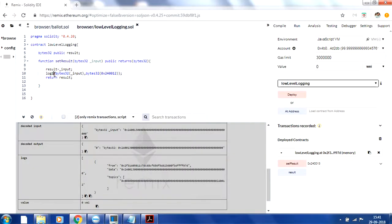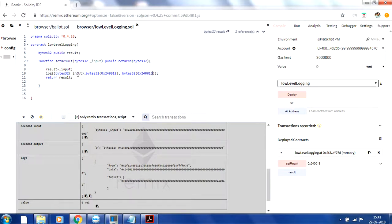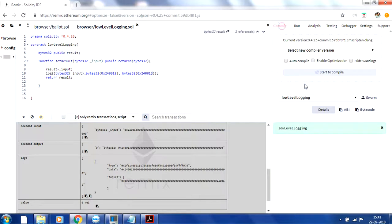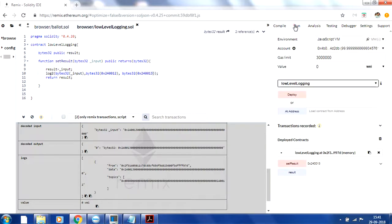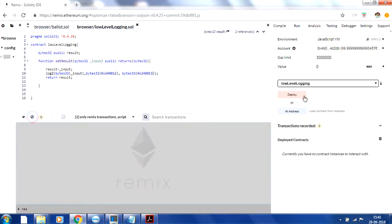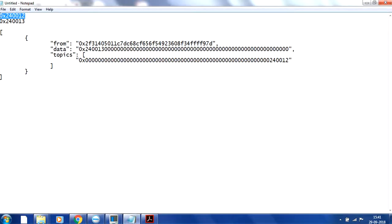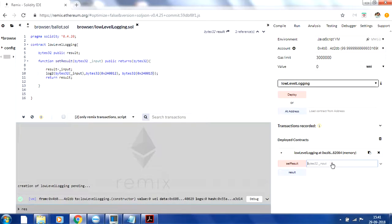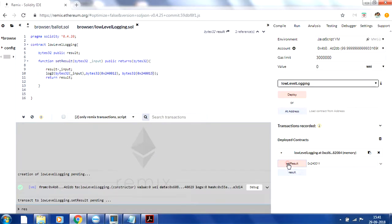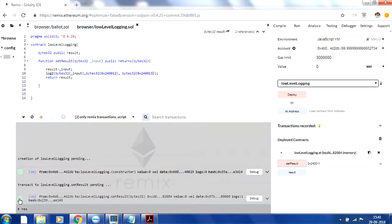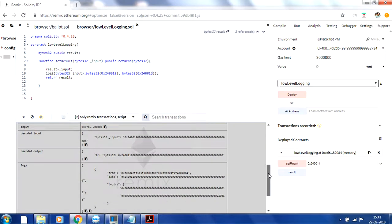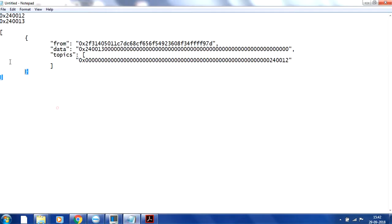Now let's switch to log2. To do that, I need to add one more topic parameter — so I'll change to log2 and add a second topic value, say 0x240013. The data remains the same but now we have two topics. Let me compile again, deploy, and run the function. I'll pass the same bytes value and call 'setResult'.